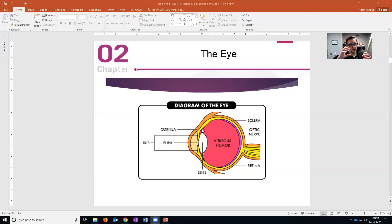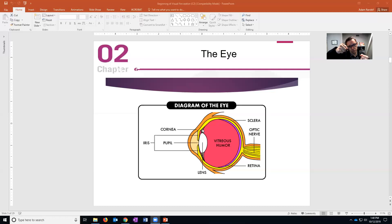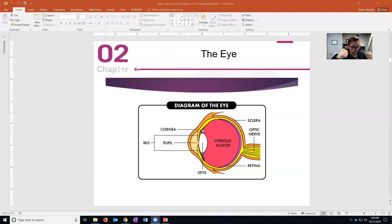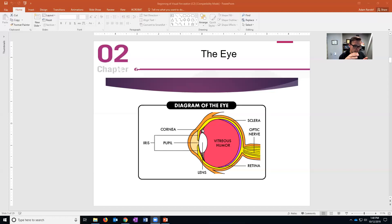Those ciliary muscles when they open up pull the lens flat, but when the ciliary muscles flex and close, that allows the lens to take on this more oval shape.